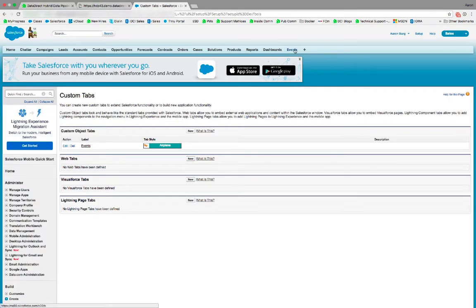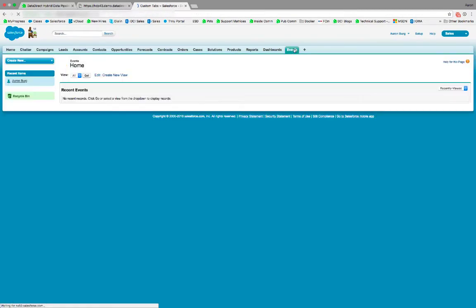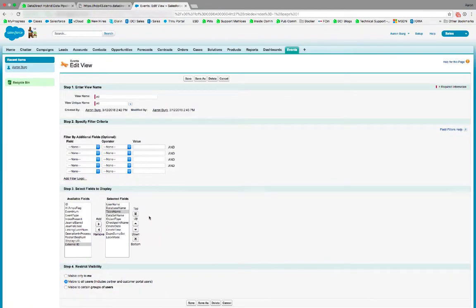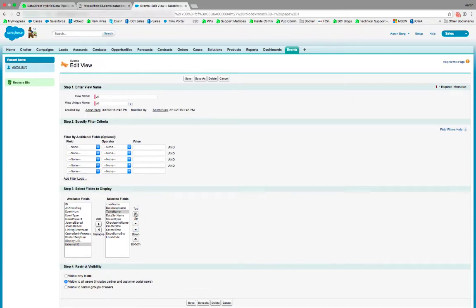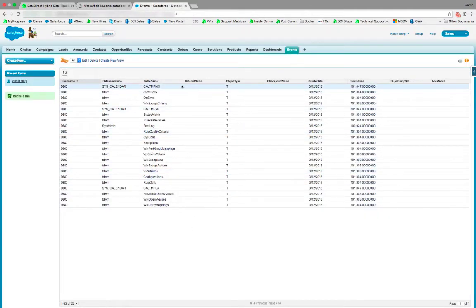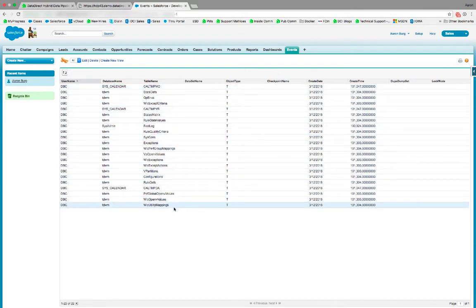Now you'll see there's a tab at the top here called events. If we click on that, we can edit our view. Here inside the view, we can choose the fields that we would like to expose inside of Salesforce. When we click save, you'll see the results of the events tab with this data being pulled directly from the Teradata database.